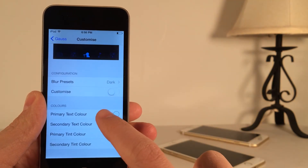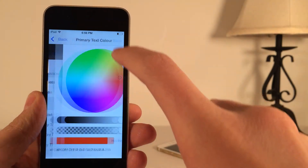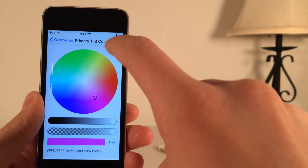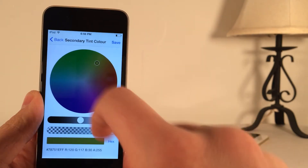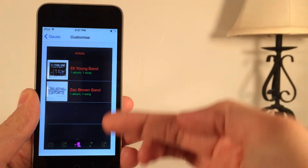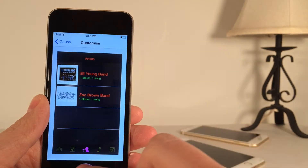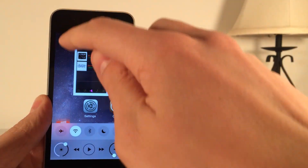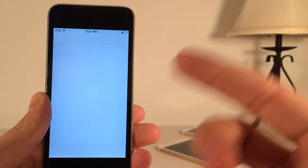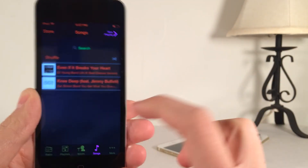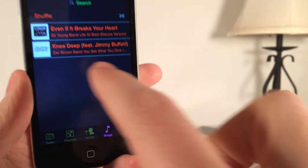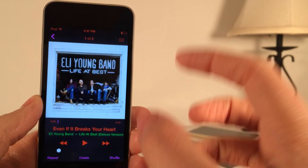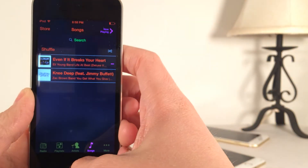Let's change the blur to dark, then change some of the colors. The primary text color — let's change it to red and save. Secondary text color — let's change that to green and save. Primary tint — let's do pink and save. Secondary tint — let's do a dark yellowish type thing. As you can see, it gives you a preview of what it's going to look like. In order for changes to take effect inside the music application, you will need to kill it, then relaunch it. And as you can see, all the changes take effect — it looks pretty cool. It's kind of like a Halloween theme. It's a really good-looking music application that you can create with this tweak. Once again, it's called Goss, available on Cydia for $0.99.